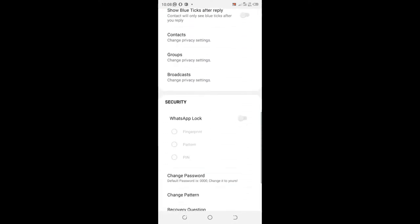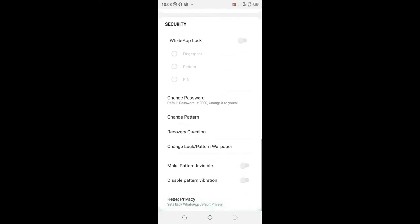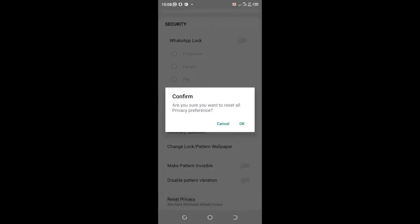Scroll to the bottom and you will see reset the privacy. Set back WhatsApp default privacy and that is what we need. We will click that and click OK.